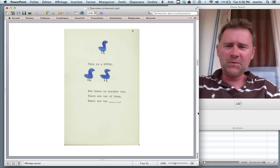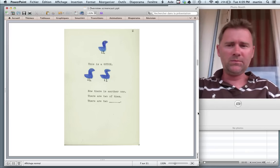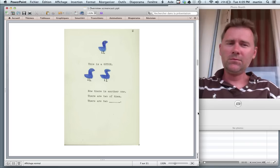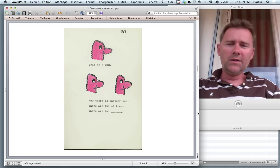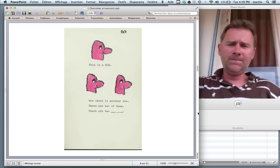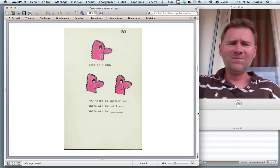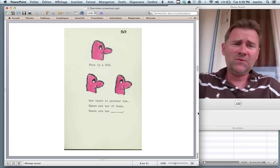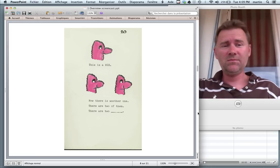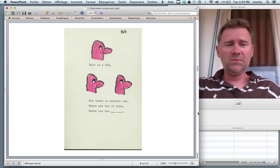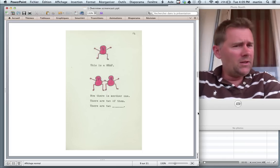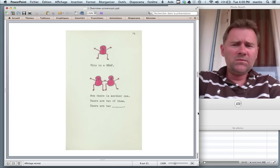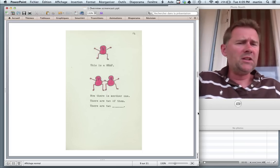This is a gutch. Now there's another one. There are two of them. There are two gutches. Right. Gutches. And this is a niz. Now there's another one. There are two of them. Two nizes. And this is a heath. If we have another one, we have two heaths.